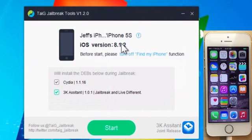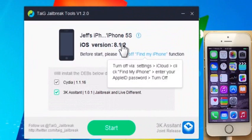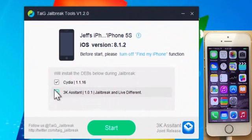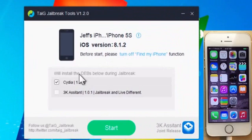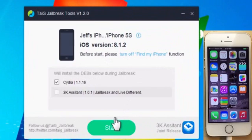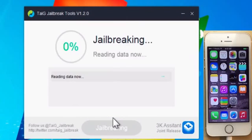It does recognize I'm running iOS 8.1.2. It asked me to turn off Find My iPhone. I've already done that. Make sure you do that. Uncheck the 3K assistant. That's a Chinese app store. You don't need that. Make sure Cydia is checked and then just click the start button.